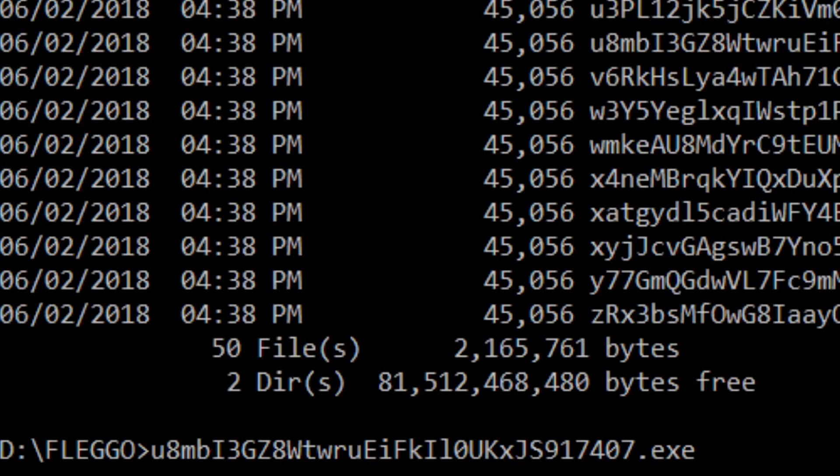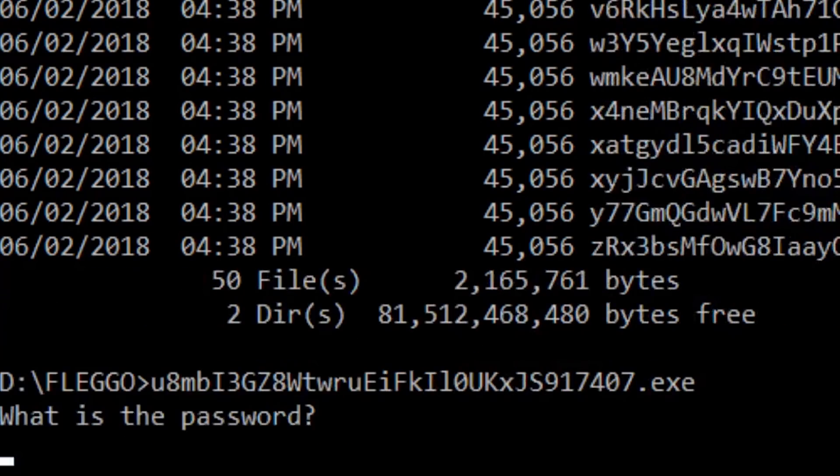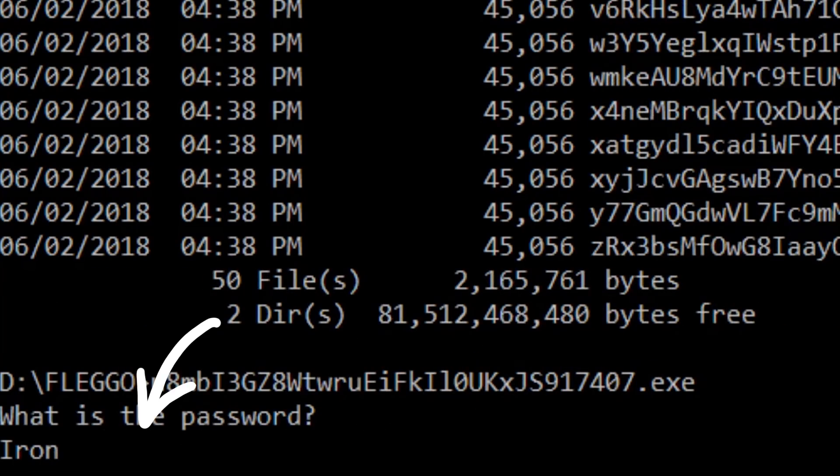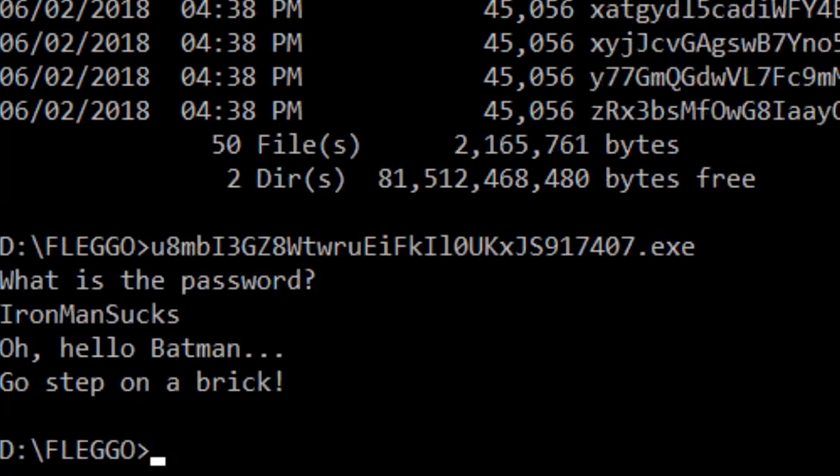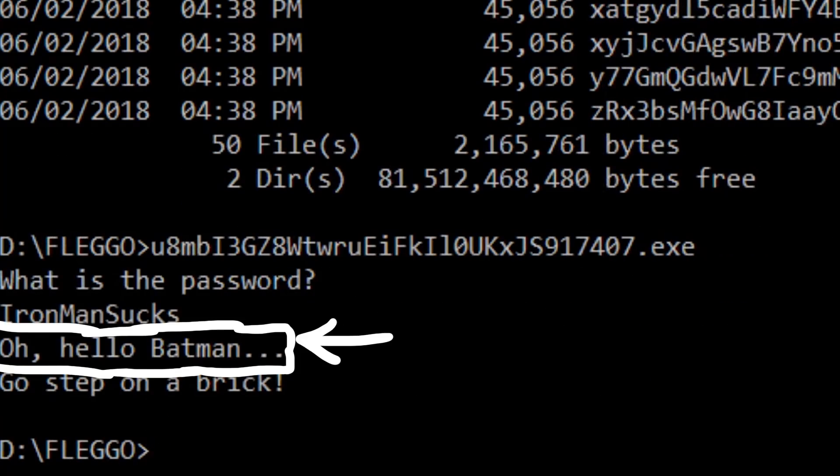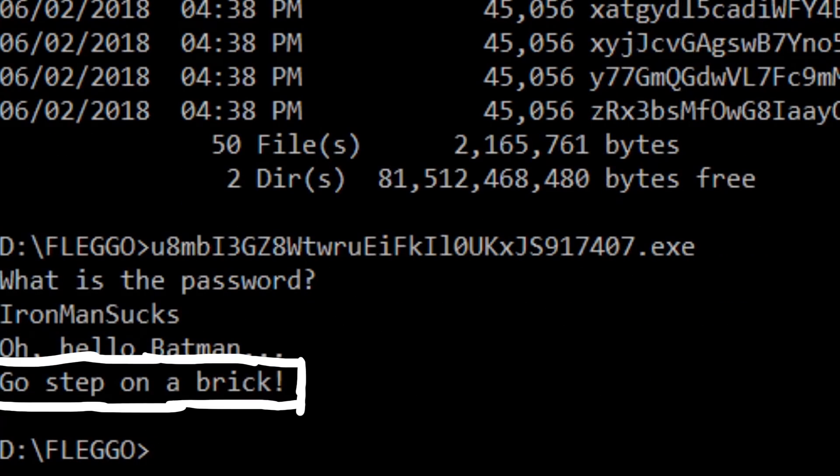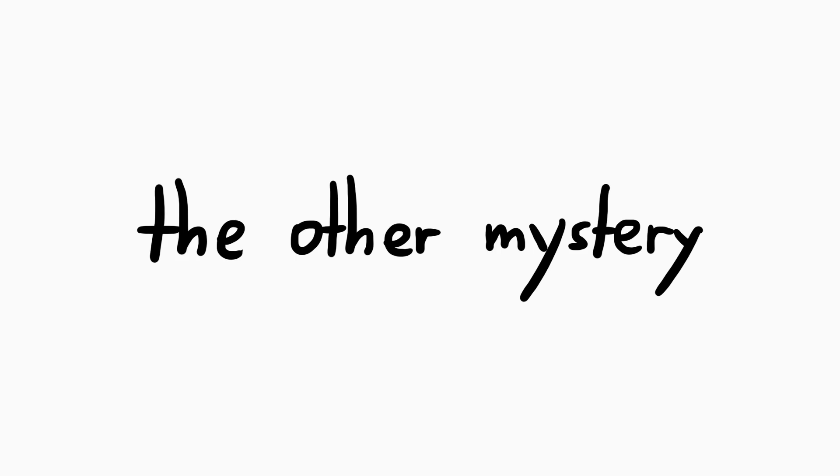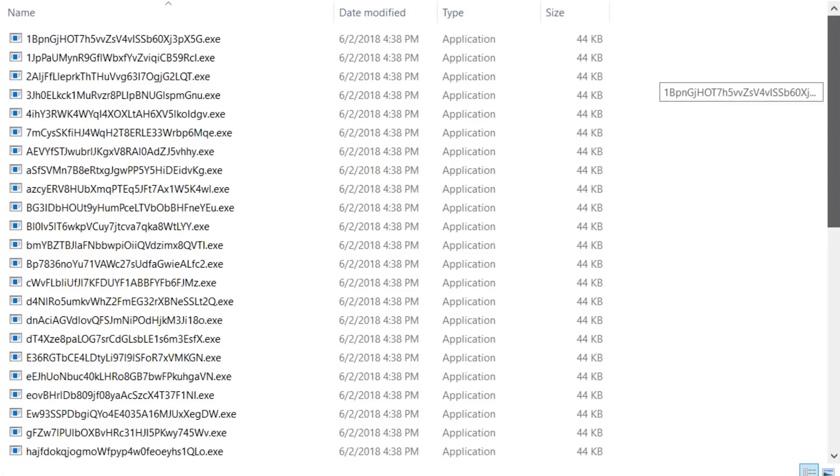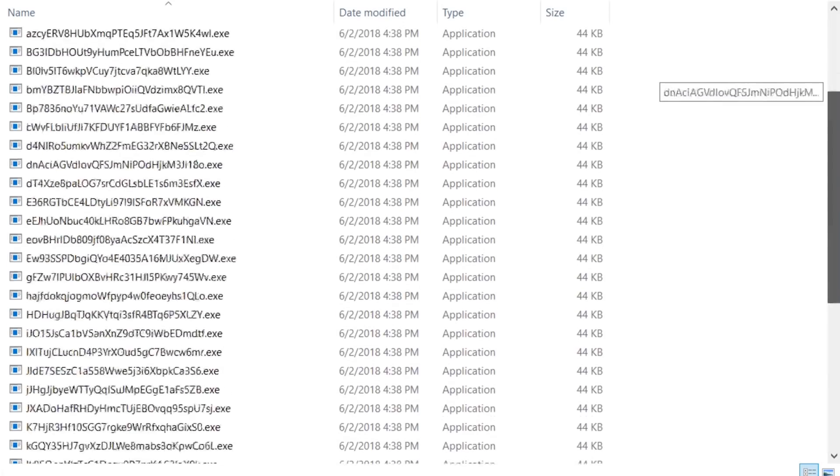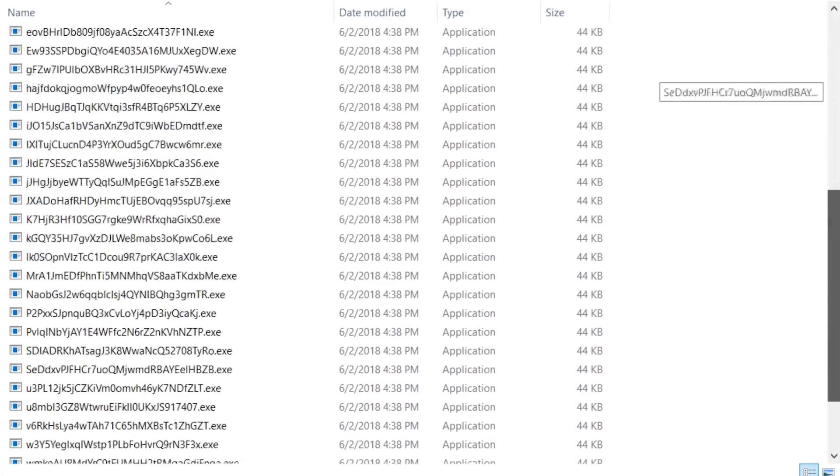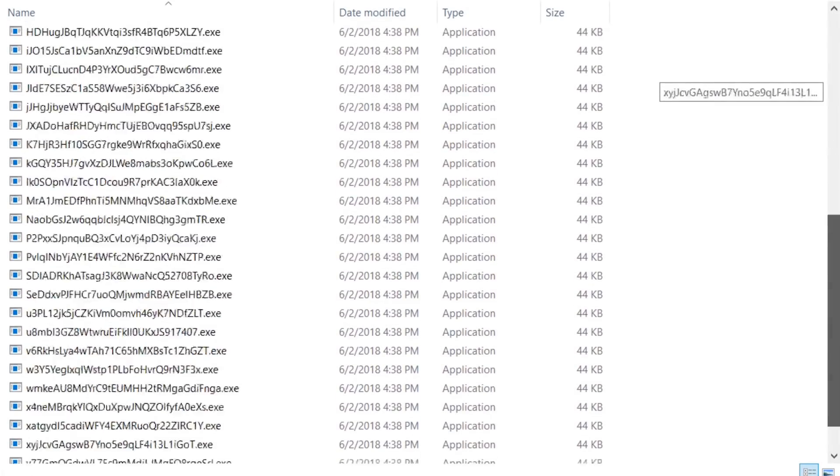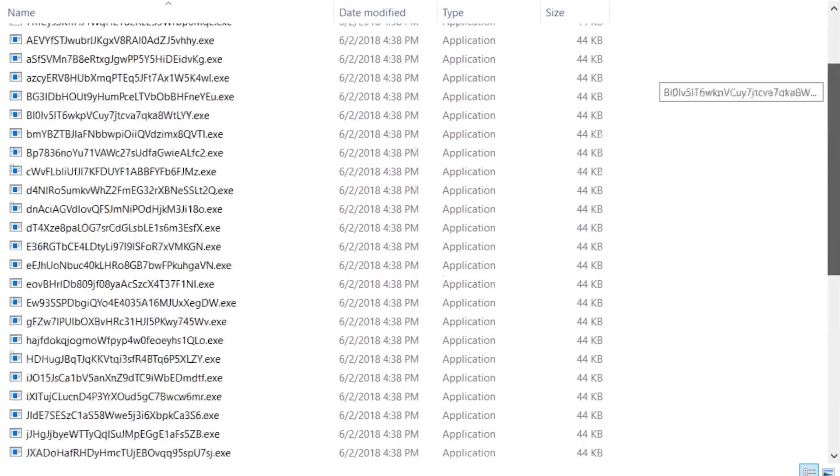We can also execute this binary and we get the expected password prompt, where we can enter ironmansucks. And we see hello batman, which looks good, but is followed by a step on bricks, and otherwise nothing happens. There is a second thing we need to explore. Why are there so many binaries? How do they belong together, and are they the same, or what is different with them?